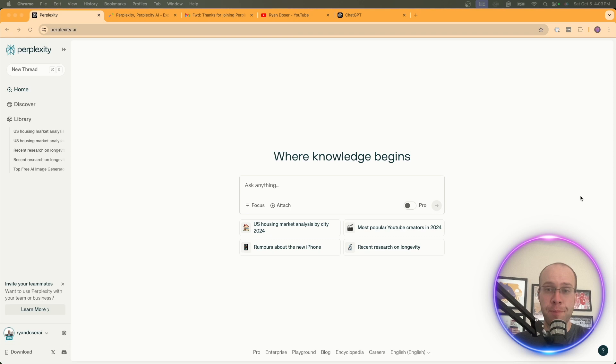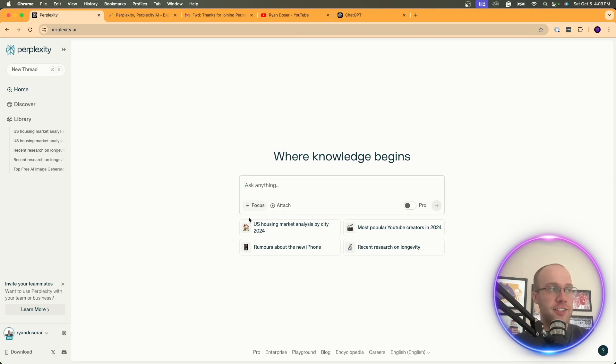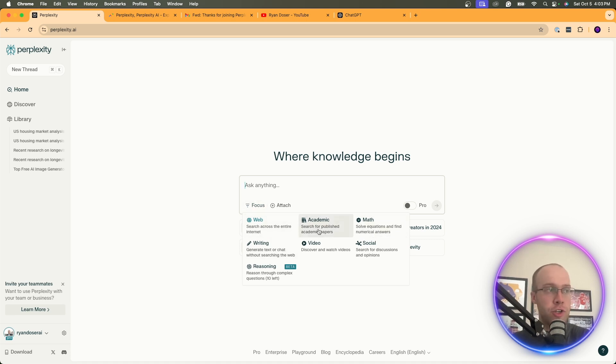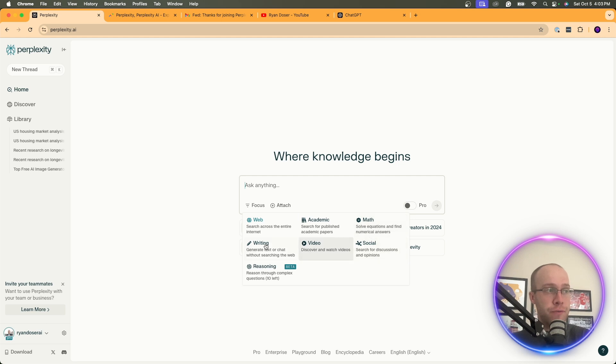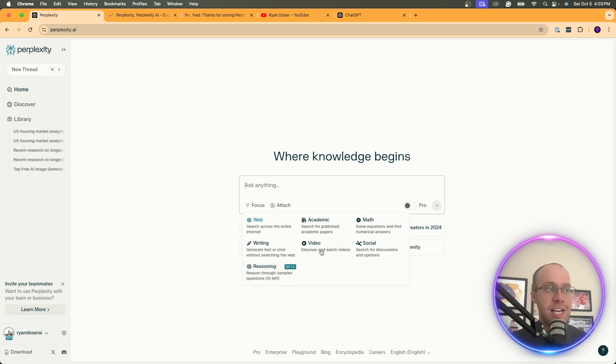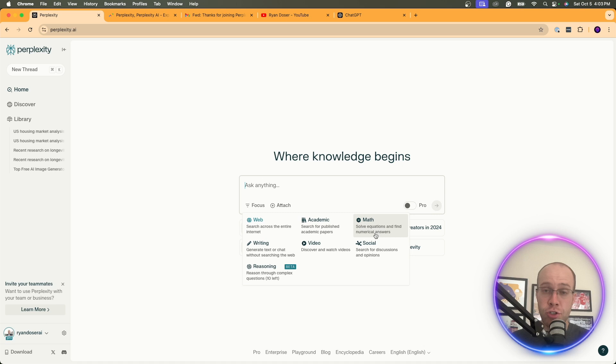One other quick tip I should mention, if you're doing any searching on perplexity, is there's this thing called focus mode. I think this is for even free users. You can come in here and change the different type of focus for your search. So whether you want an academic search, math, social, video, writing, web, reasoning, and beta mode. I don't know if this is specific to the paid version or if this is available to the free version. Just wanted to throw that quick tip in there when you guys are doing searches on perplexity AI for the best outputs possible.